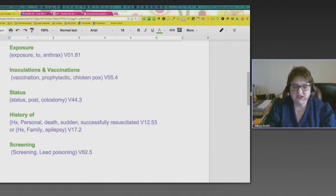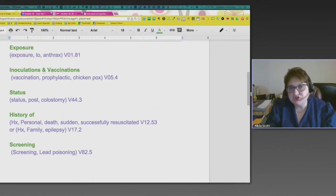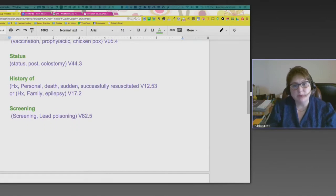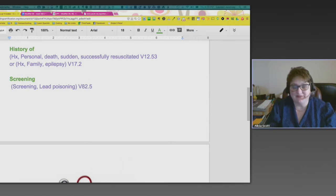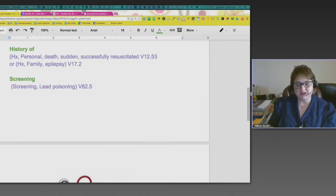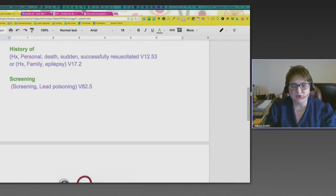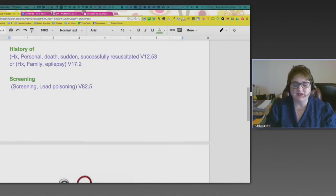A big category is history codes — probably the first V-codes I learned. It's divided into two sections. You look under the key term 'history' in your index, then 'personal' or 'family.' One that blew my mind was history, personal, death — and I thought, you're dead, how can you get a code? But it's for sudden death, maybe a heart attack, successfully resuscitated. V12.53 — that might not even be a code you're aware of, but for statistical purposes you can see how important it would be to capture this.